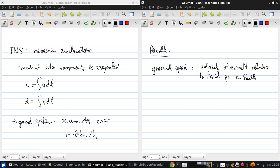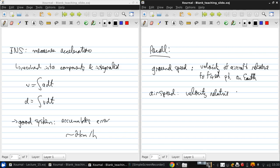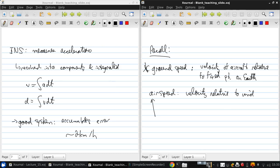And air speed is the velocity relative to the wind. And of course, if the air is completely still, the two are one and the same. So what we obviously in the end care about is the ground speed in aircraft, but all that the aerodynamics cares about is the airspeed.